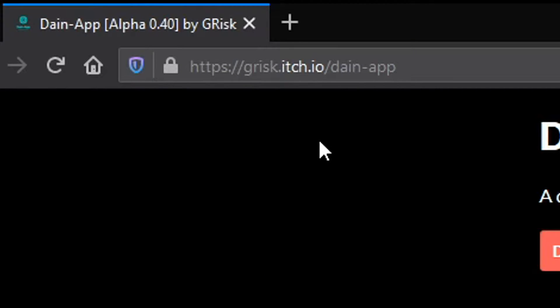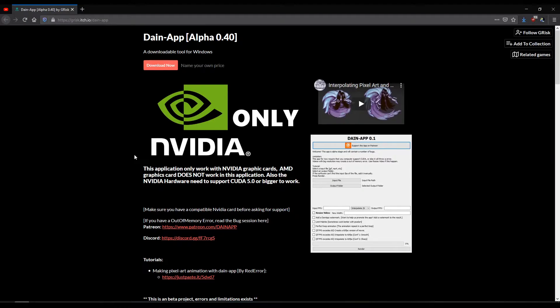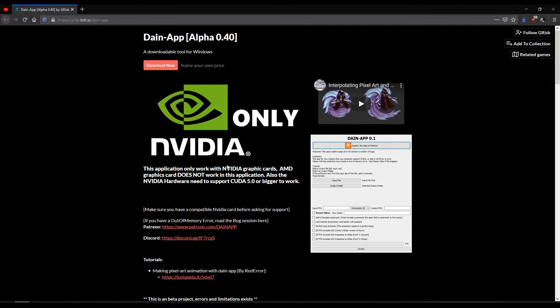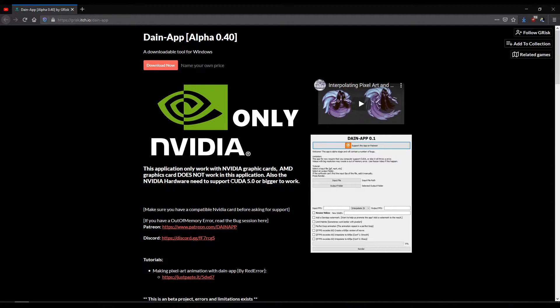Now Dain-App only works on Nvidia computers, so that means if you have an AMD graphics card or an Intel graphics card you can't use Dain-App. You have to have an Nvidia graphics card which supports CUDA 5.0.